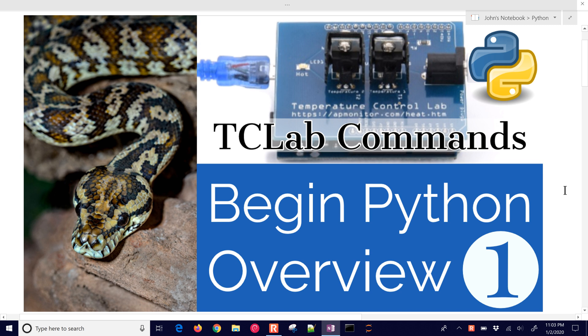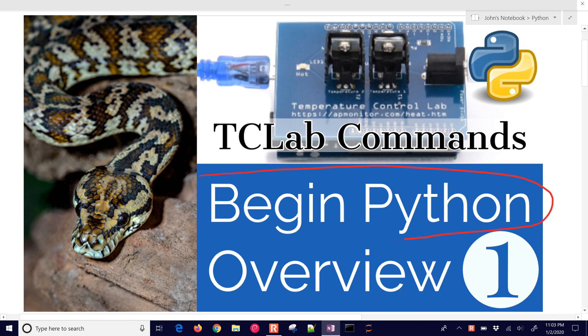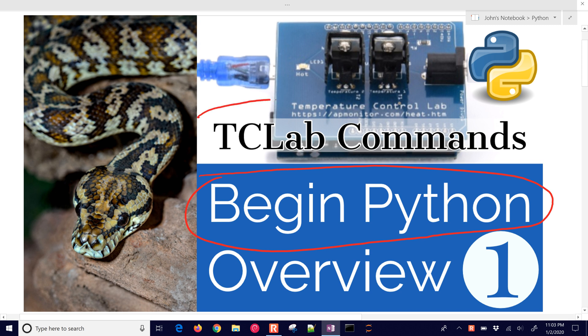In this first module for the Python beginner course, we're going to talk about how to install new packages and configure your environment to help you with beginning Python. Python has many different packages that you can install and use. We're going to be using the Temperature Control Lab, and there is a pip installable package that we can get to install that and start using our device.